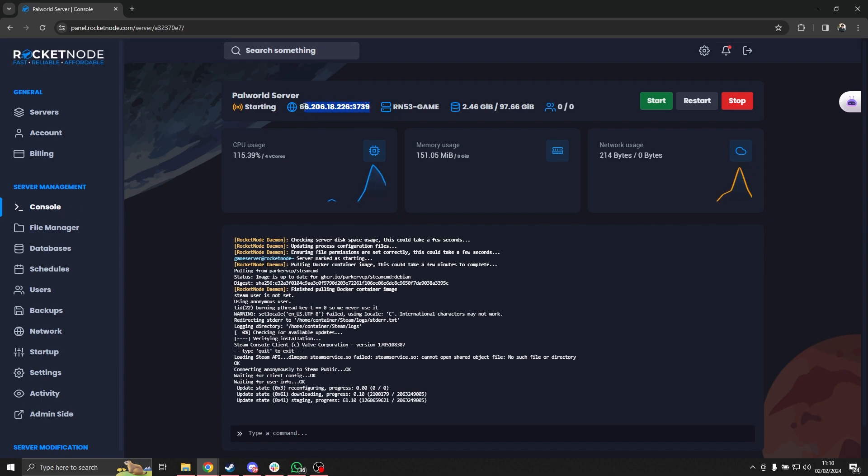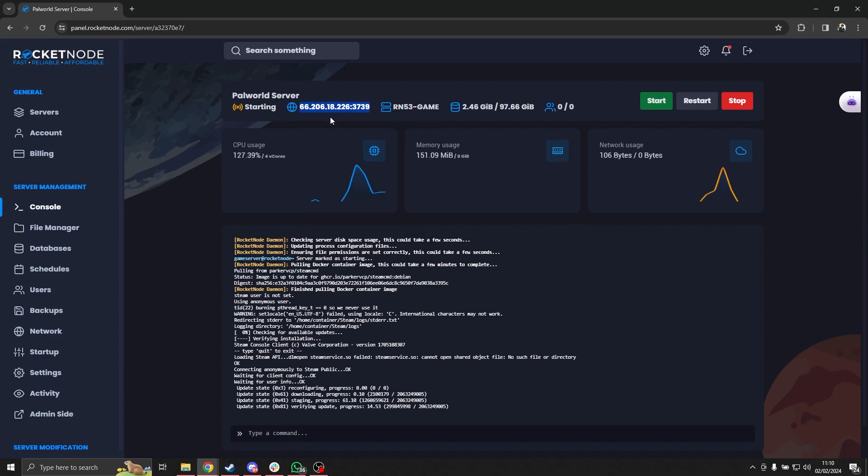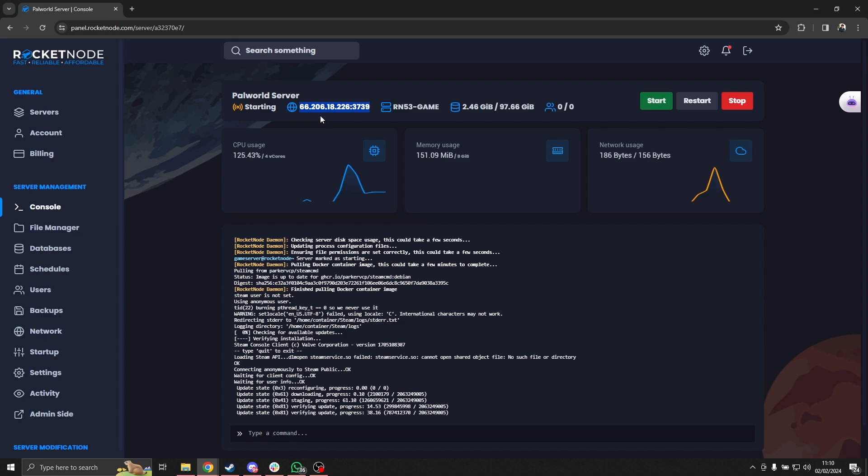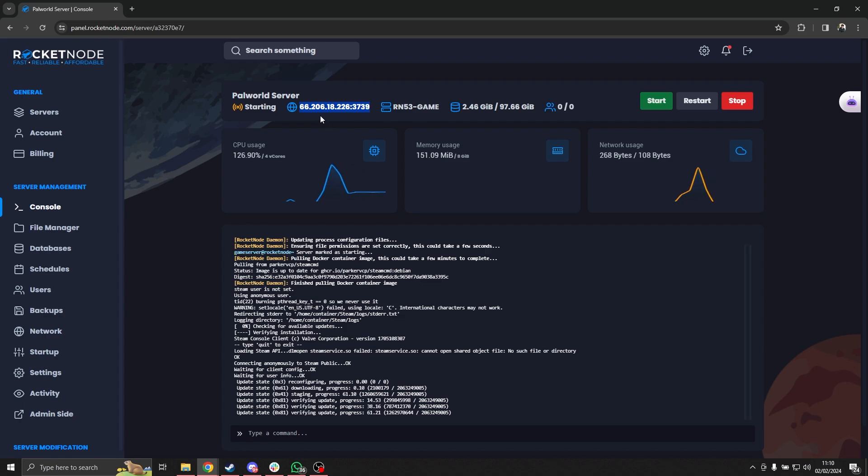You just have to select it, copy it, and now let's start the Palworld game and I'll show you the other steps there.